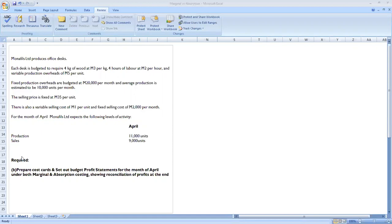Then we reconcile the profits at the end, because when we have movement in inventory we're expecting to have some differences between the absorption costing and the marginal costing profit. Now we have read the requirement, let's go through the question.